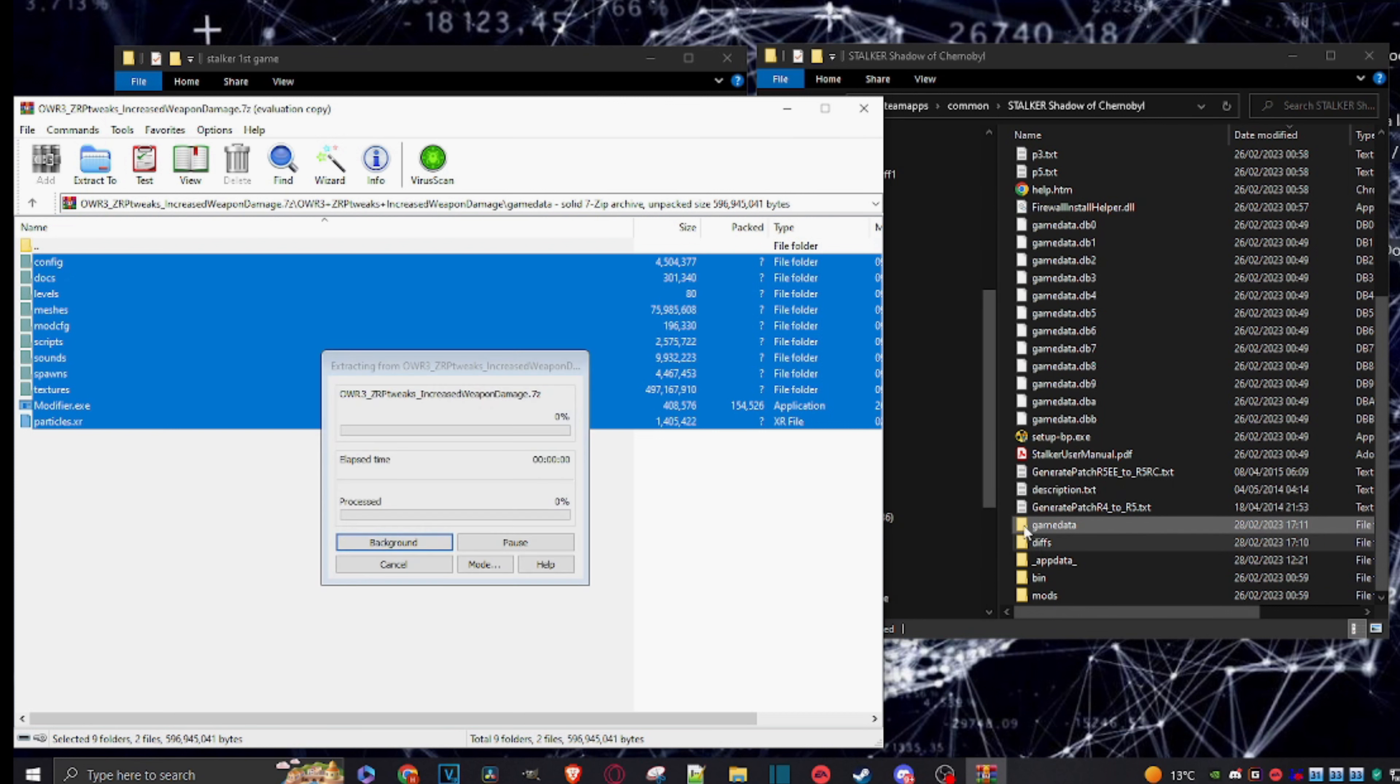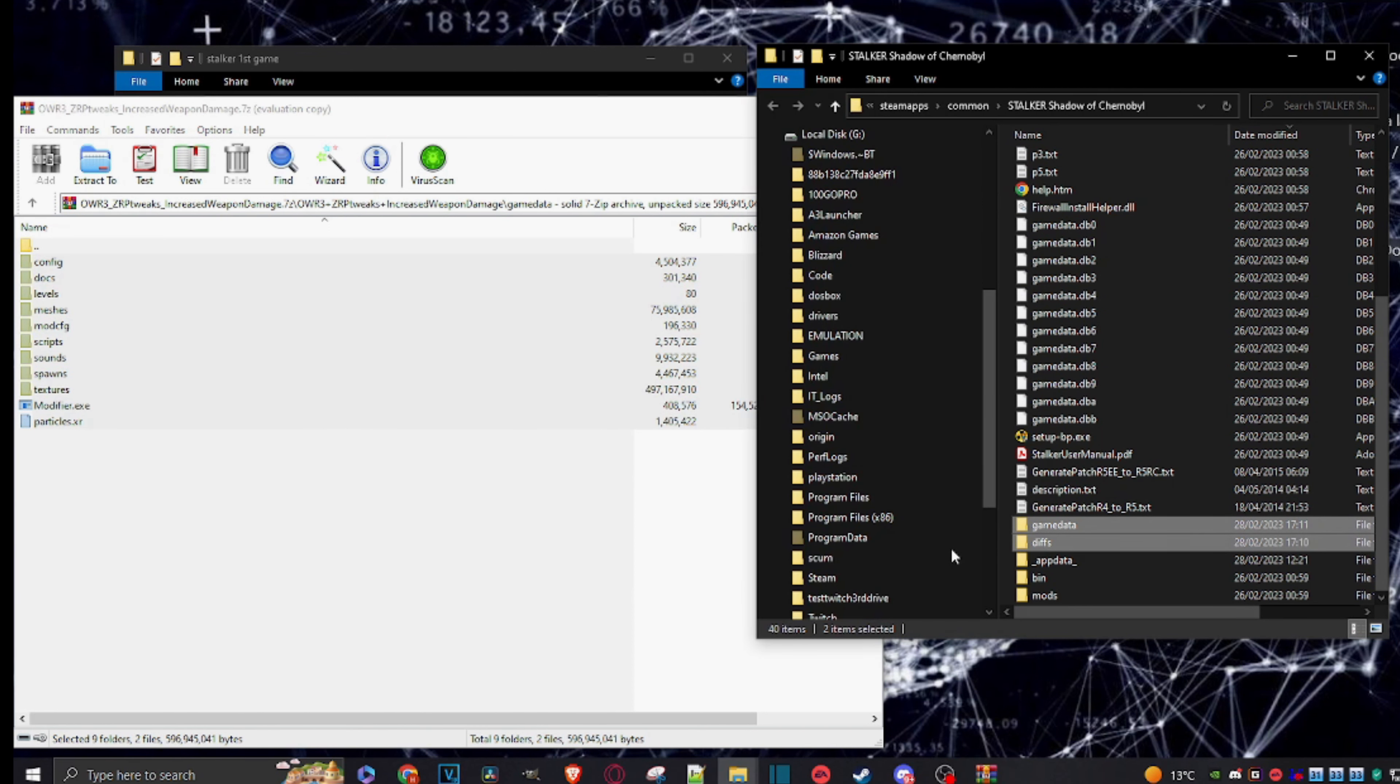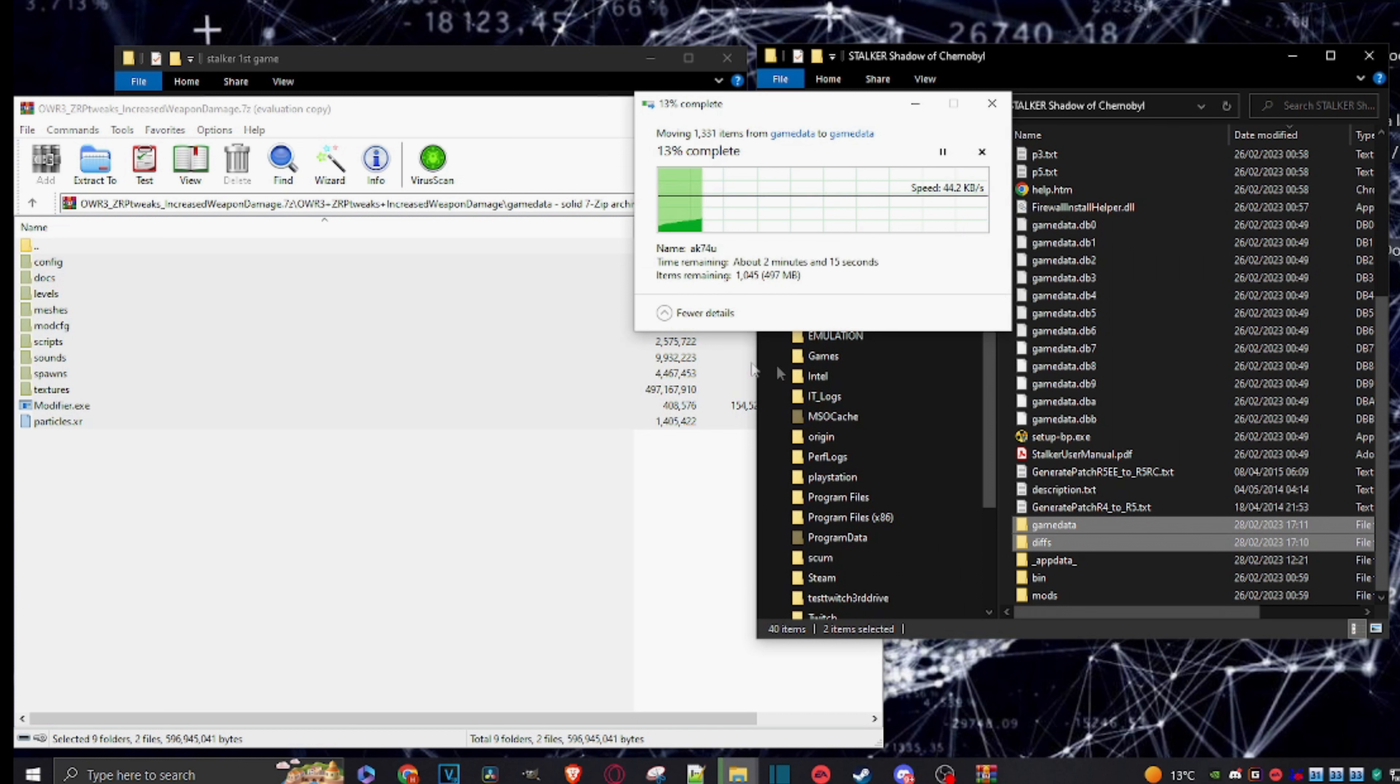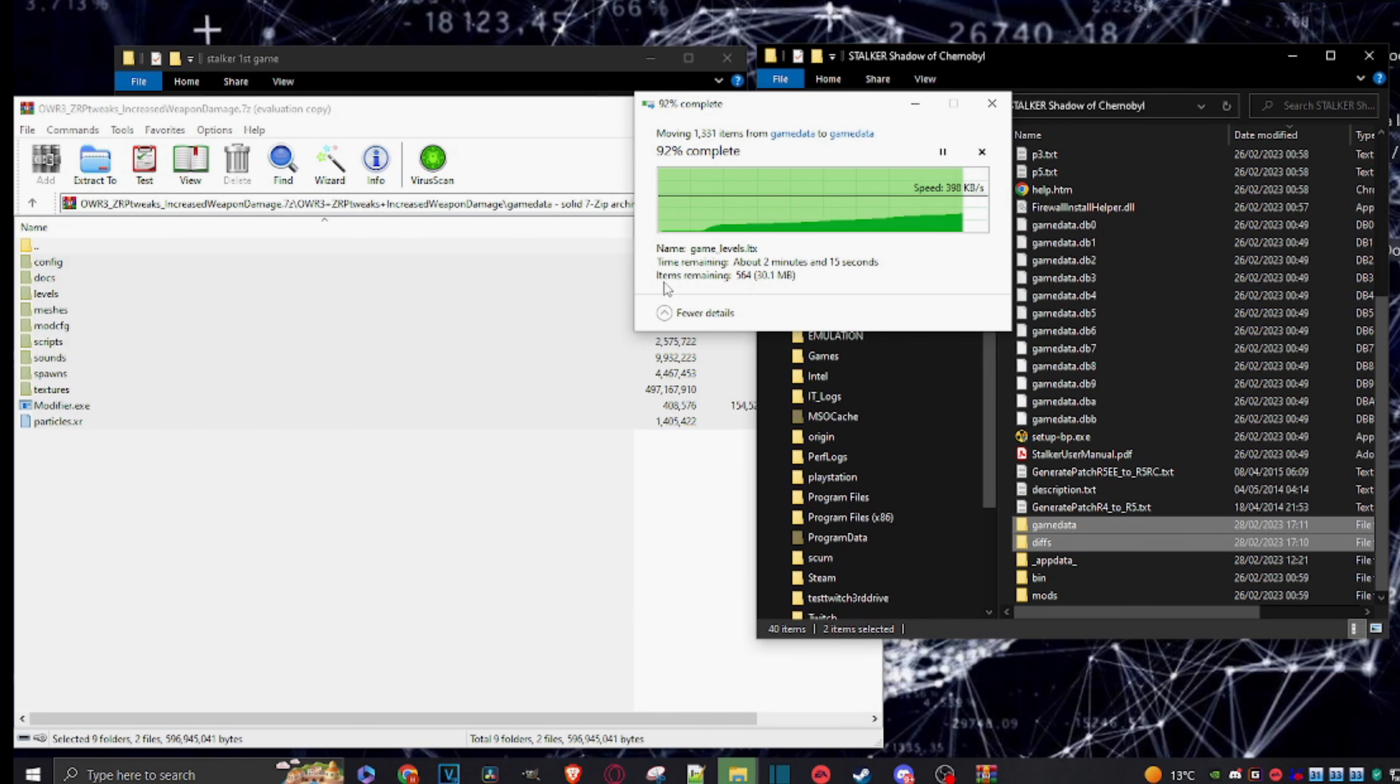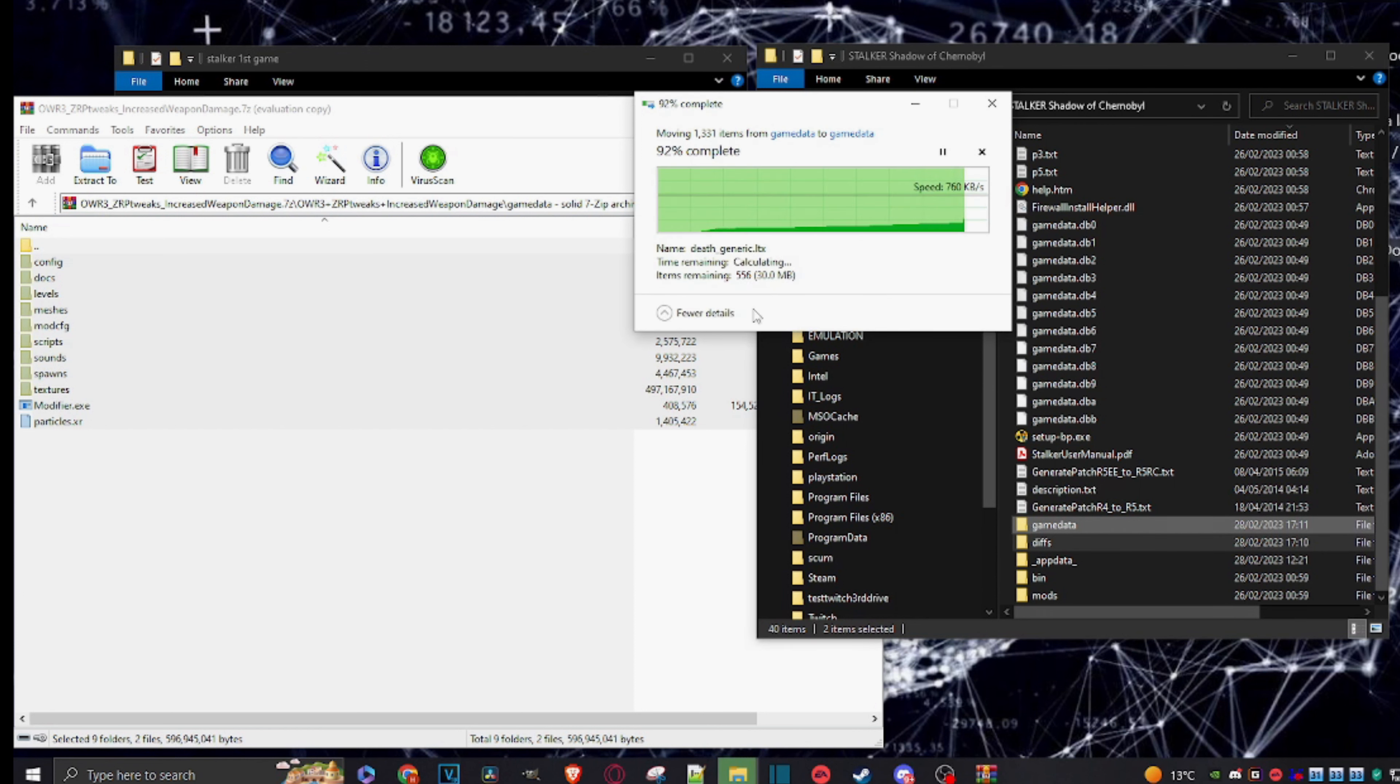And again, just extract it into the game data folder that was created. Oh, still copying stuff over, or rather it's extracting the contents. Right, and here you would say, yeah, just replace all the files in the destination.